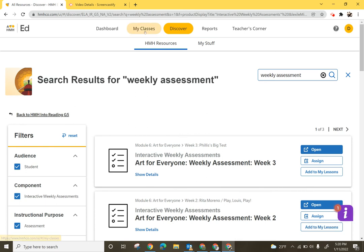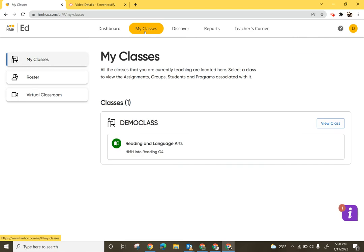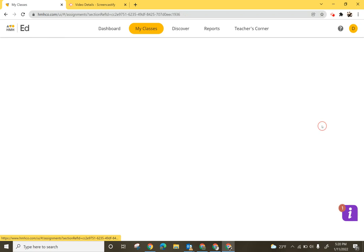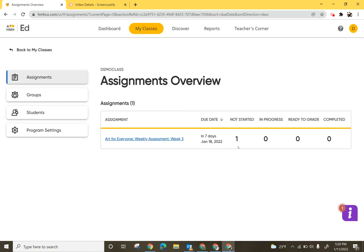Now how do I tell that it's been assigned to students? Well in the teacher portal I select My Classes. I can view this class and right here I can see that I have this assignment started and I can see that no one has started this assignment.